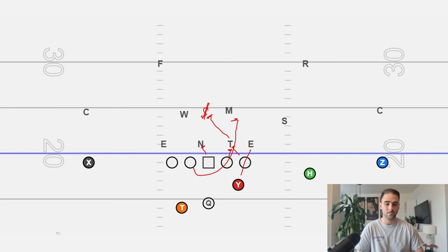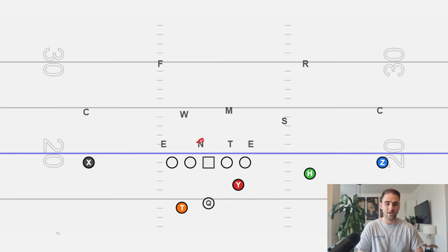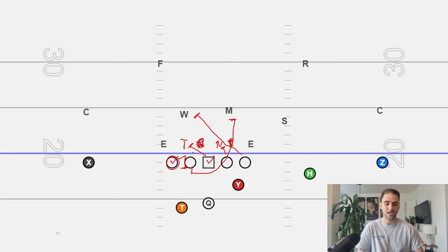We pull here and pull to the point. We try to kick out or log this guy. Now one important note: if we have a nose as a one tech and the tackle is on the backside with a three tech, we have the same responsibility — chipping this guy and working up to the will. The backside tackle is going to step in and then hinge, so the backside tackle and center close this gap together, picking up enough of the defensive end to make sure he doesn't make the tackle in the backfield.